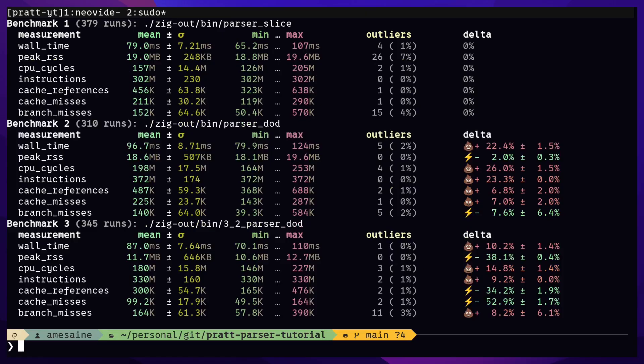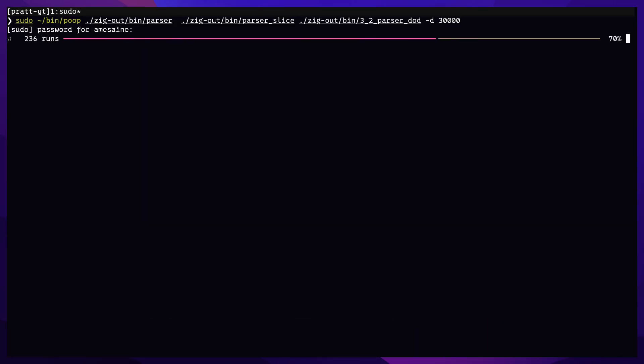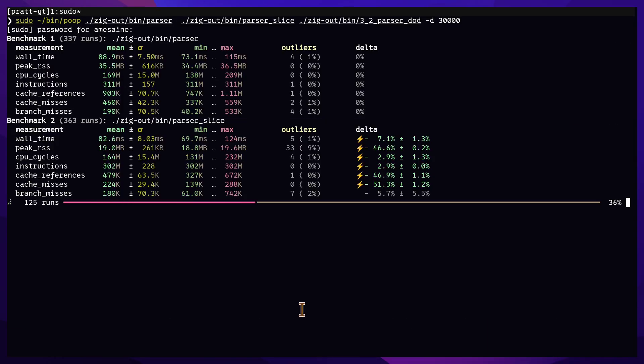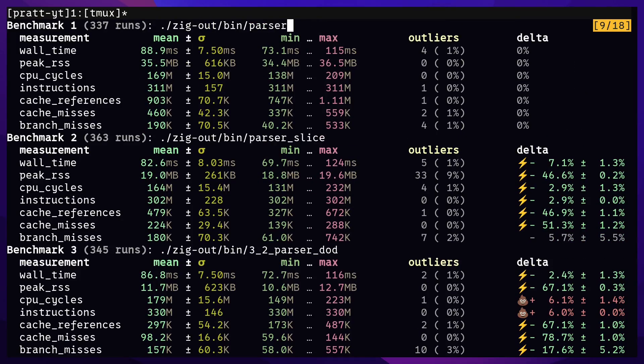Now it uses 38% less memory than the slice implementation of the parser, albeit with a 10% slower performance. Alright, hope this helps.